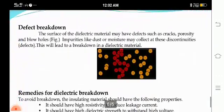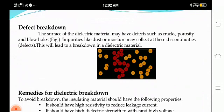Next, defect breakdown. The surface of dielectric material may have defects such as cracks, porosity, and blow holes. These are all due to impurities like dust or moisture which collect at the discontinuities, i.e. defects. This will lead to breakdown in the dielectric material.